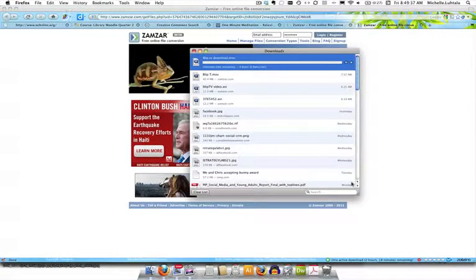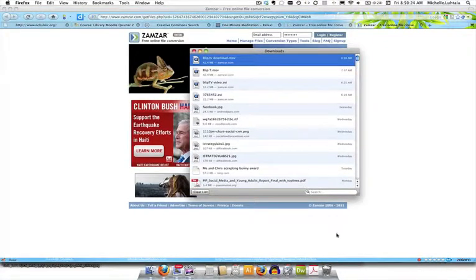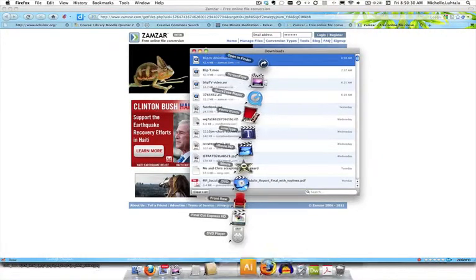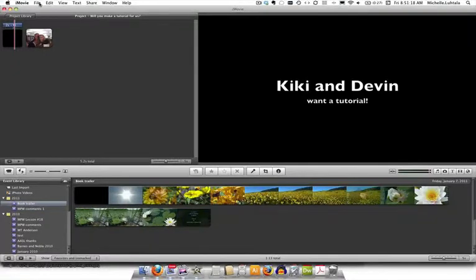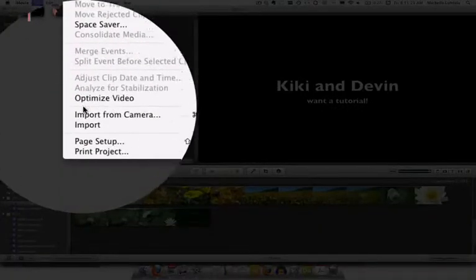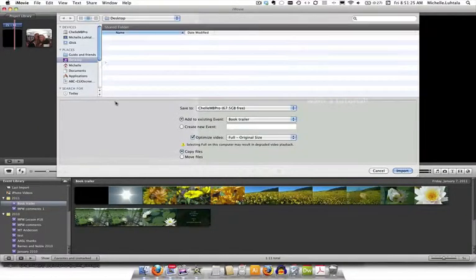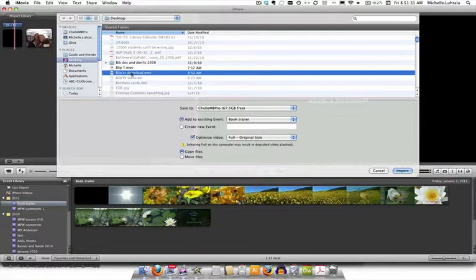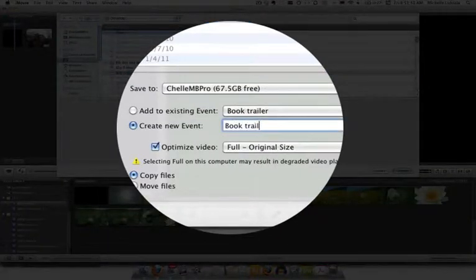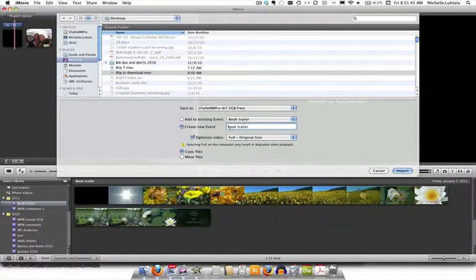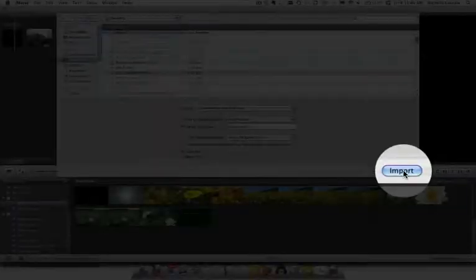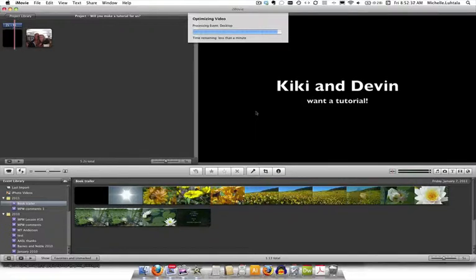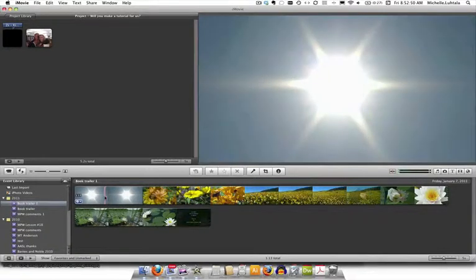And it's got to bring it into my computer, so you can see that's what's going on. It's doing my download file. Now I know it's on my desktop because that's where I directed it. So now I want to go into my movie editing software. I'm going to open iMovie. So now I'm in iMovie and I'm going to go to file, import, movies. I'm going to choose from my desktop. I'm going to choose the blip.tv download which is what I just called it. I'm going to create a new event, book trailer. And I'm going to click import. And it takes a minute. First it has to optimize the video and then it has to add the thumbnails.